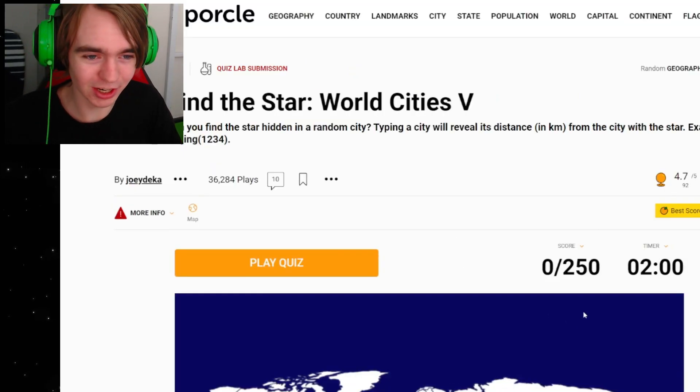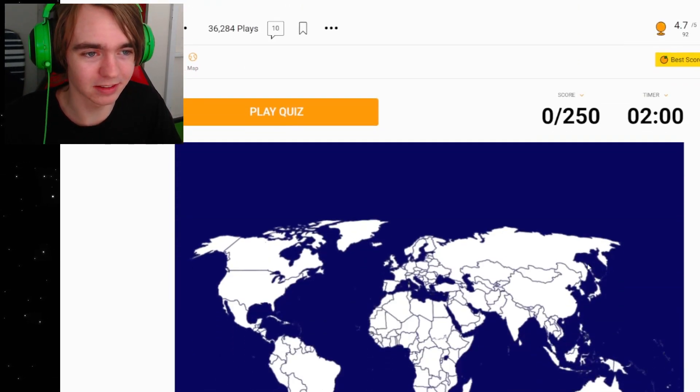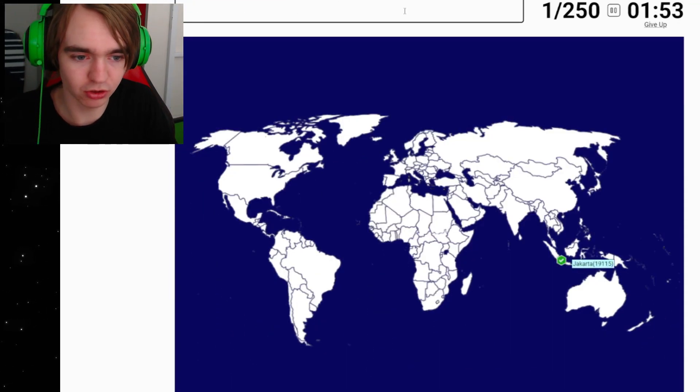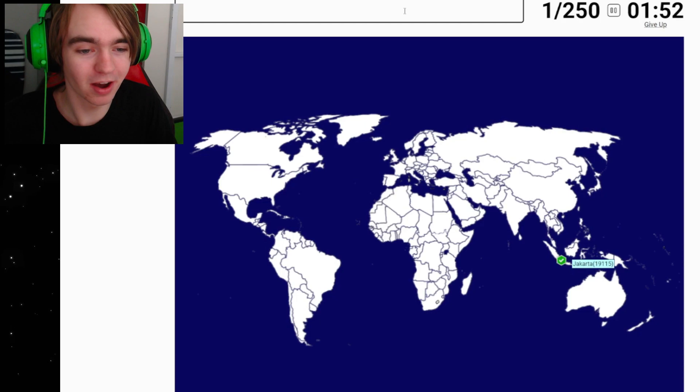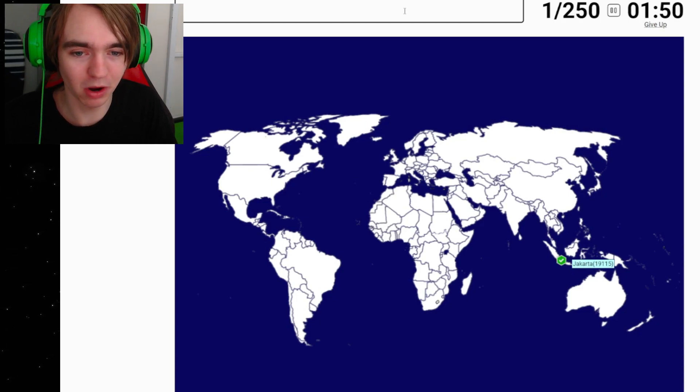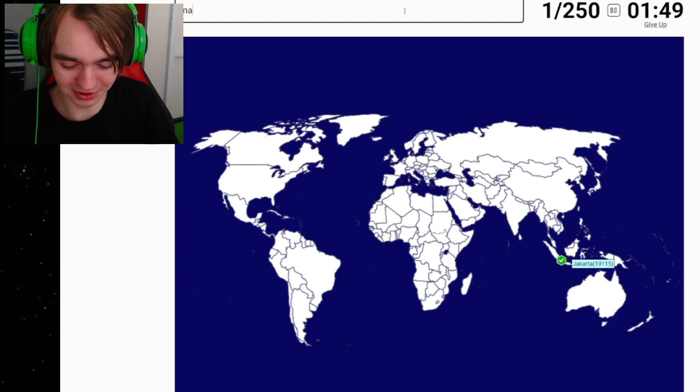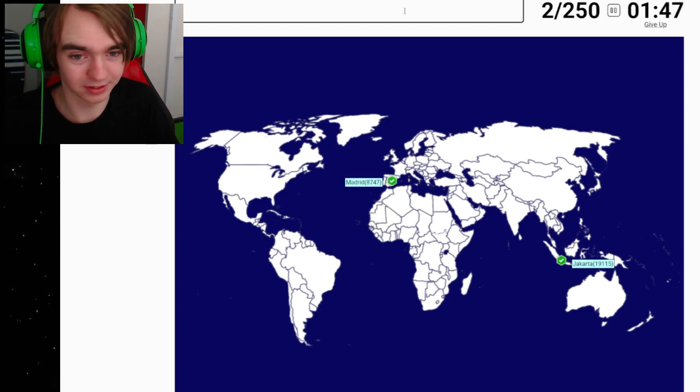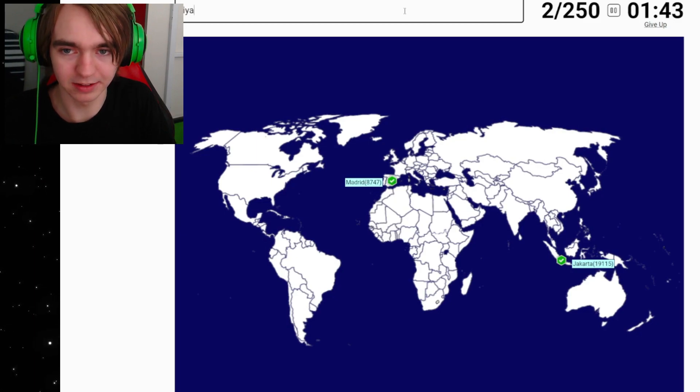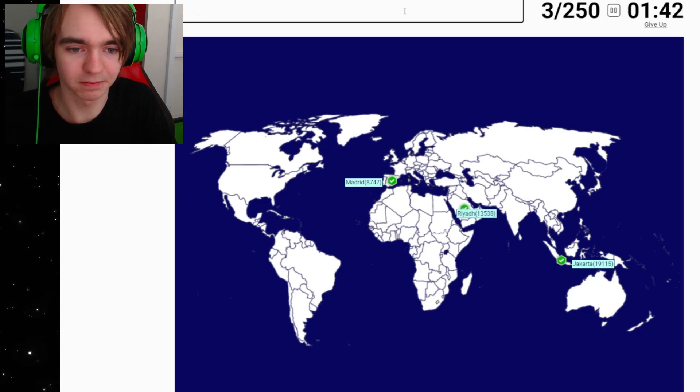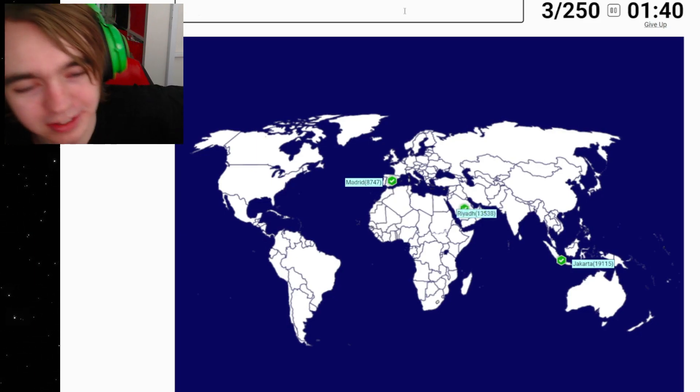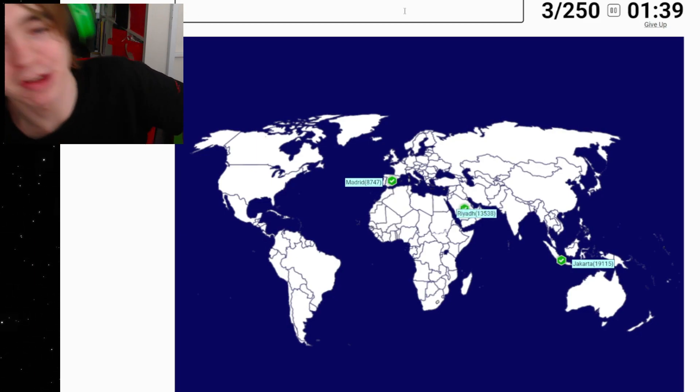Jakarta, we'll try Jakarta. Never mind, we're on the complete opposite end of the world. We'll do Madrid. Still a bit far. Riyadh, we'll do Riyadh again. Riyadh's nothing central, okay, 13,000 from Riyadh.